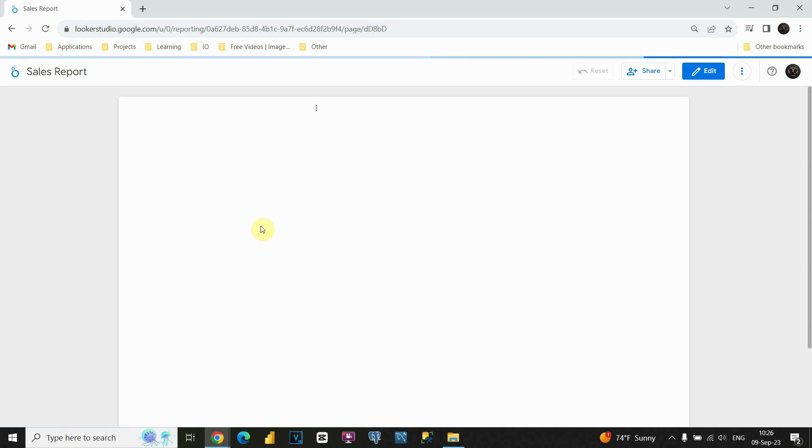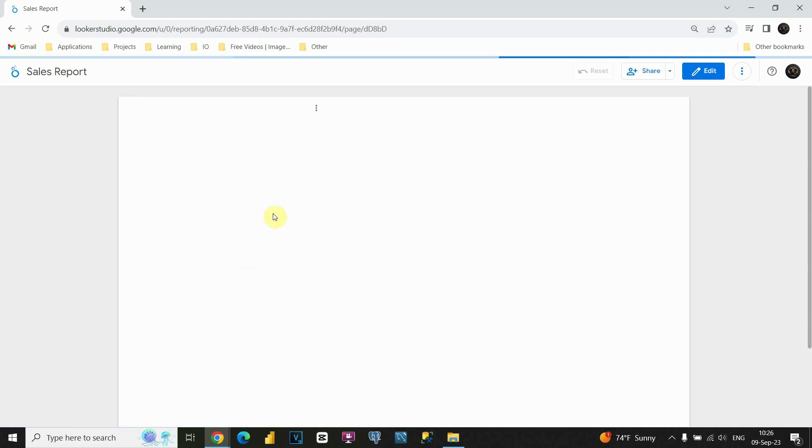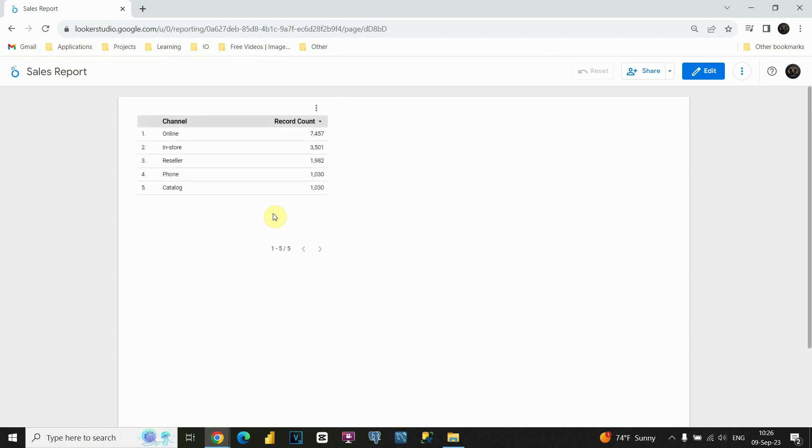If I click on that, then as you can see, we are able to see our table, but we don't have any options to modify our table, to add the fields or change the style.